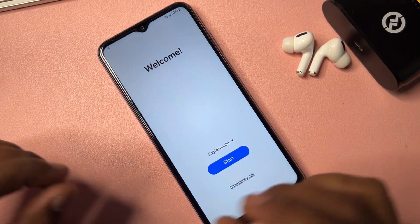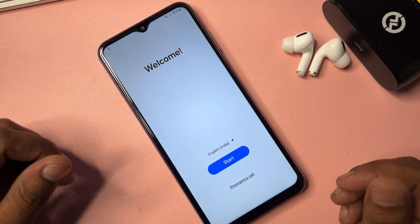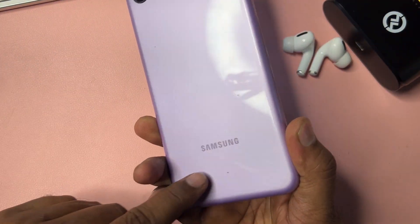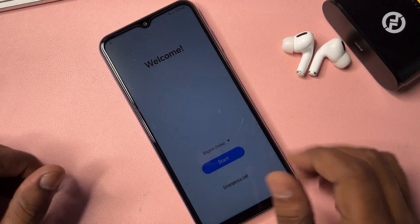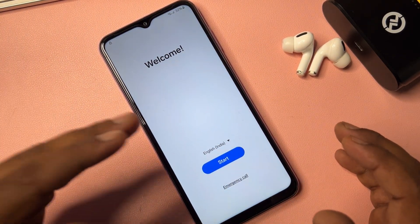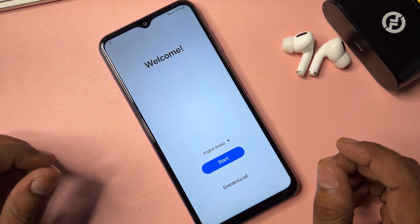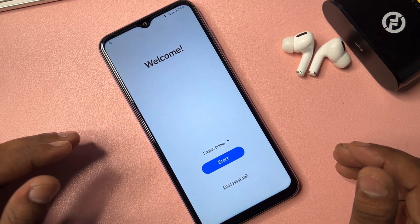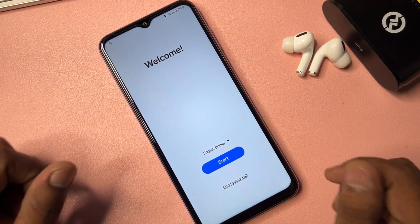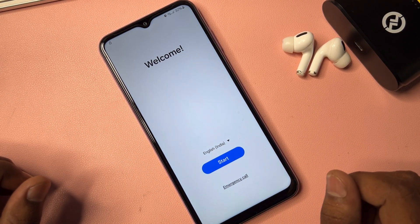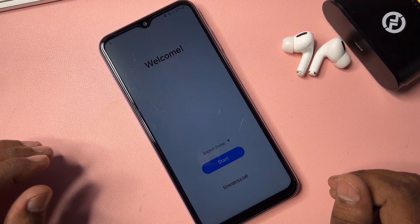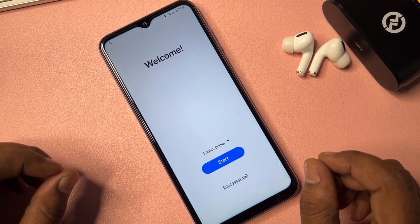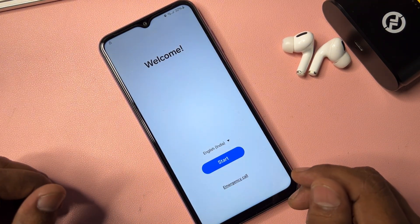Welcome back. In this video I'll show you how to easily remove the Google FRP lock on any Samsung model using a computer with free software. You can unlock your Samsung FRP lock in just two to three minutes, without using any hard software and without any hesitation. You can remove your Gmail account details without giving money to anyone.